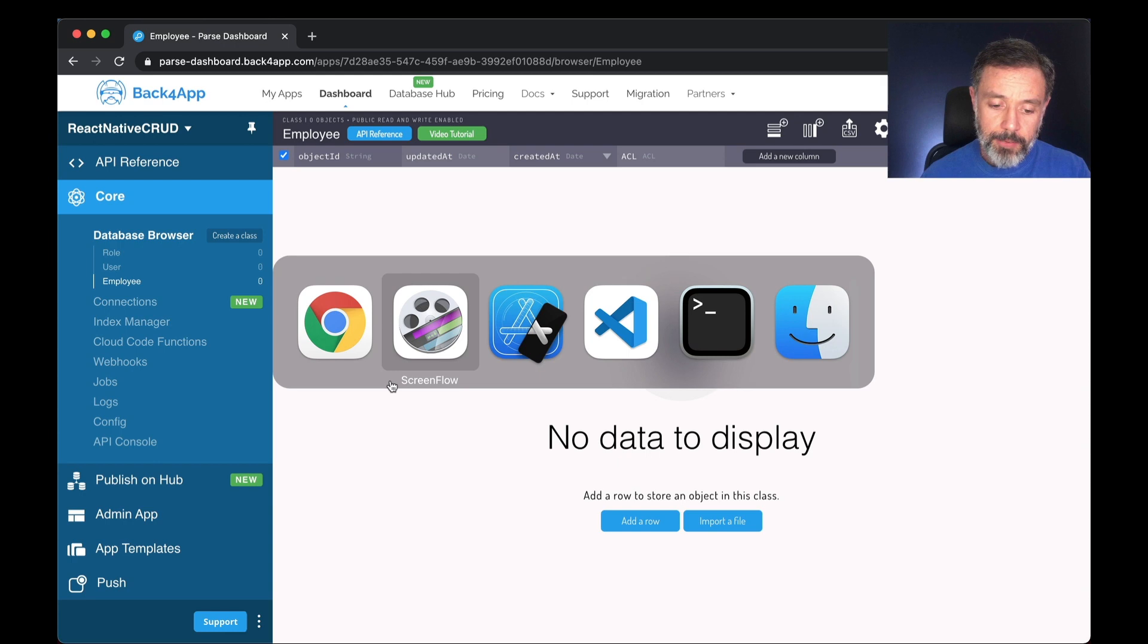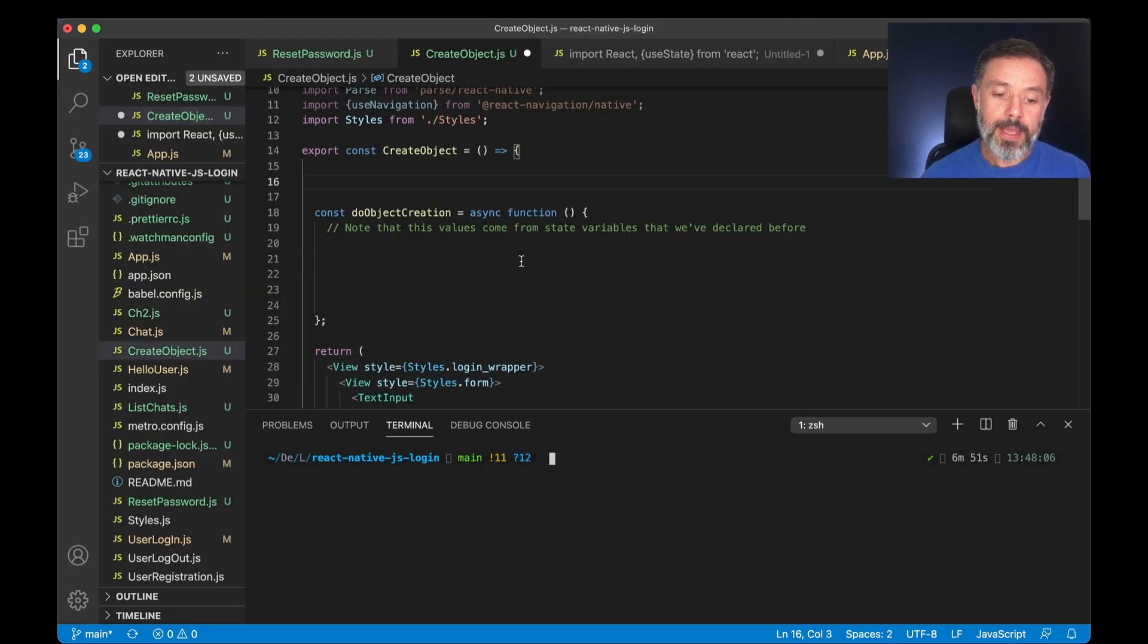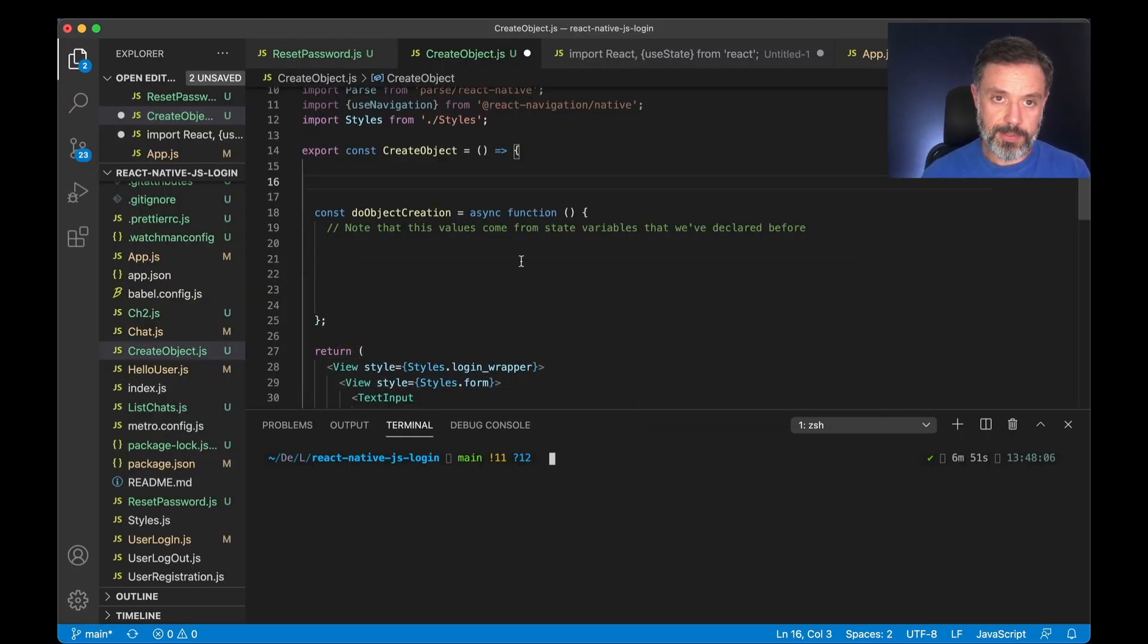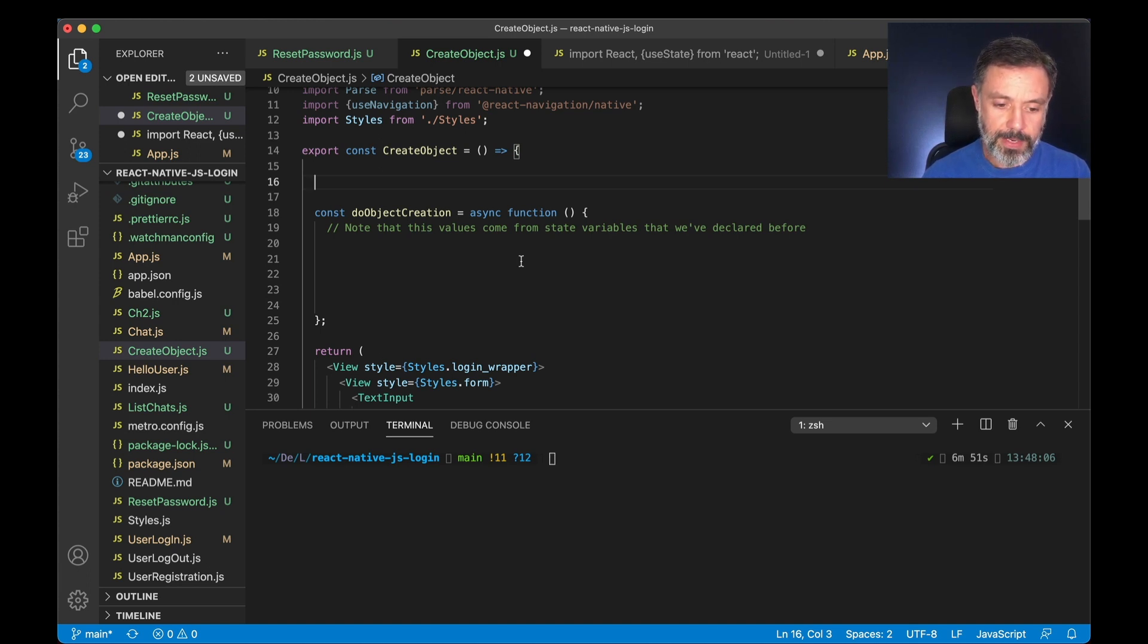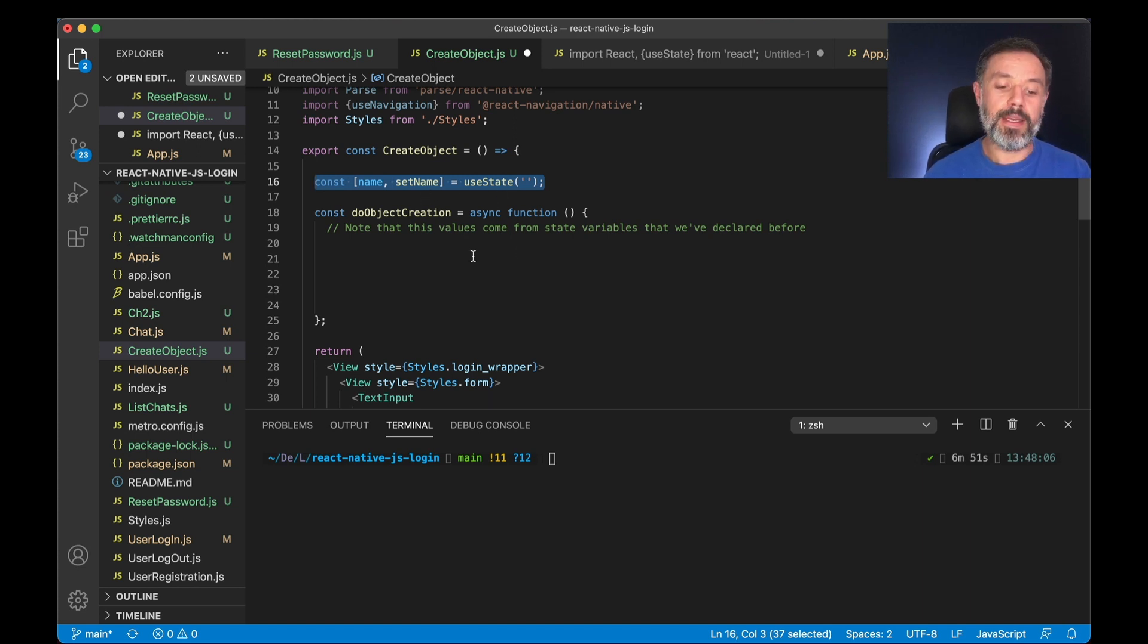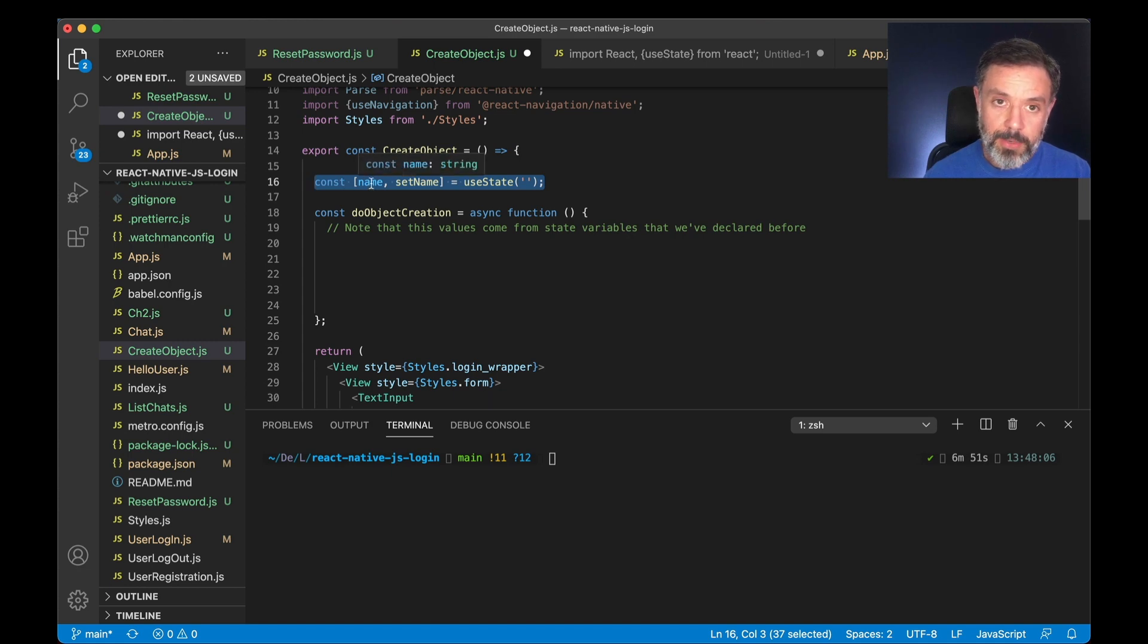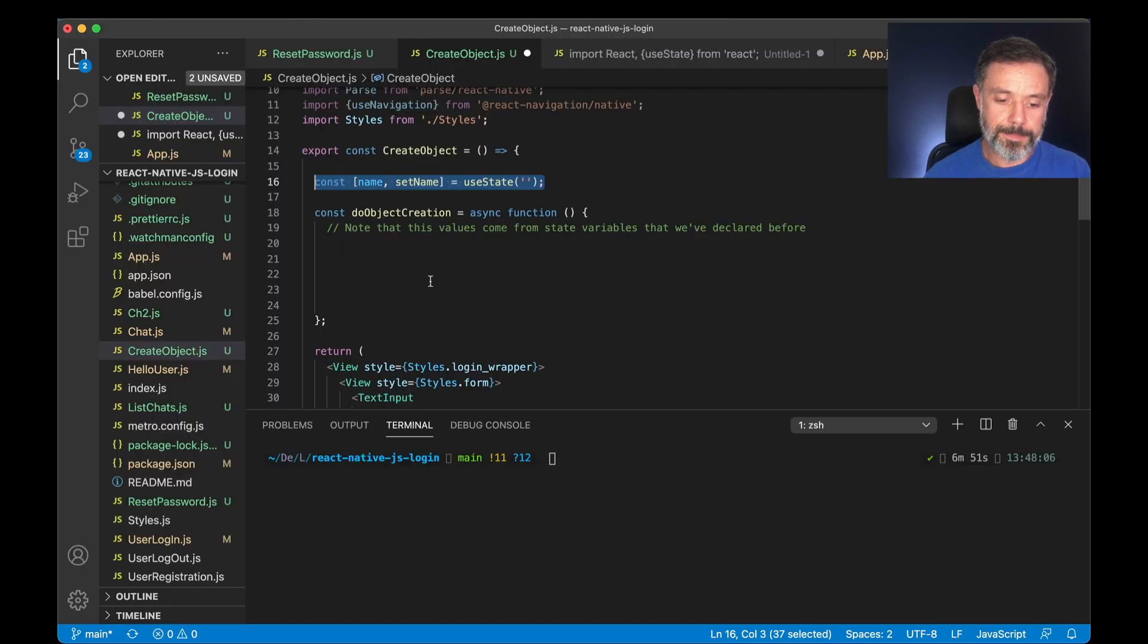Here I have my Visual Studio. And the first thing I have to do is use states on React Native so I can persist that data. So I'm going to do that by adding const name and setName to useState. And we are going to record a property called name on my Employee class.